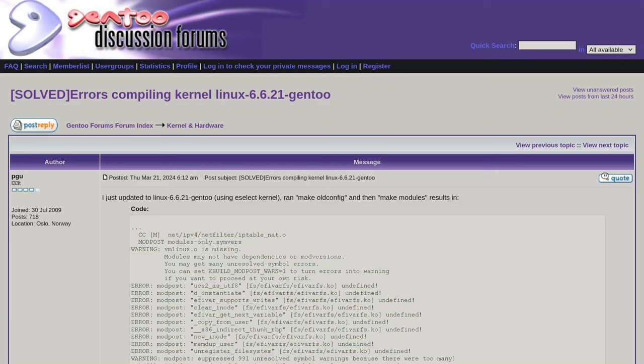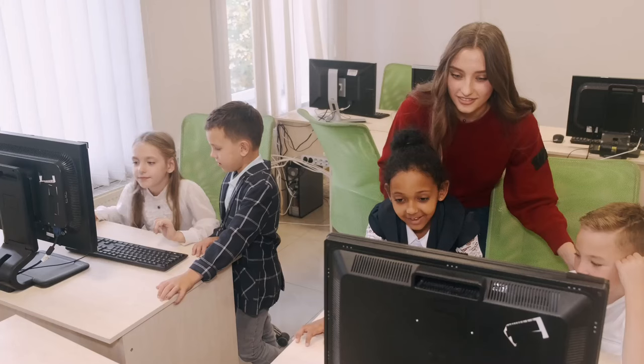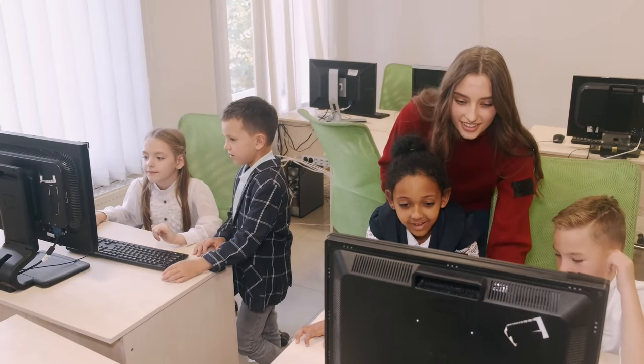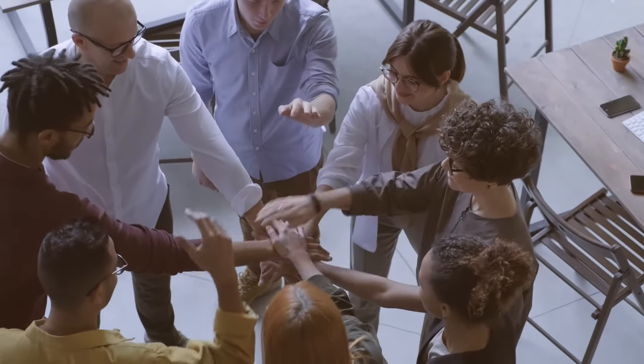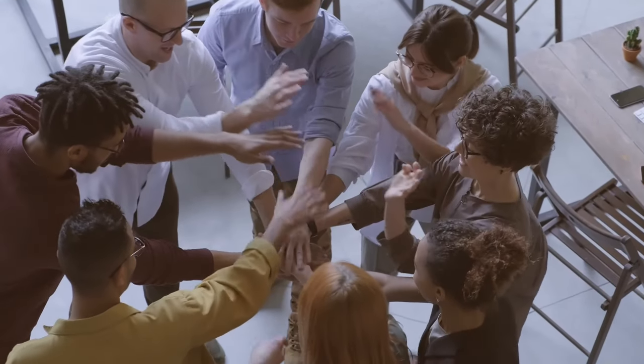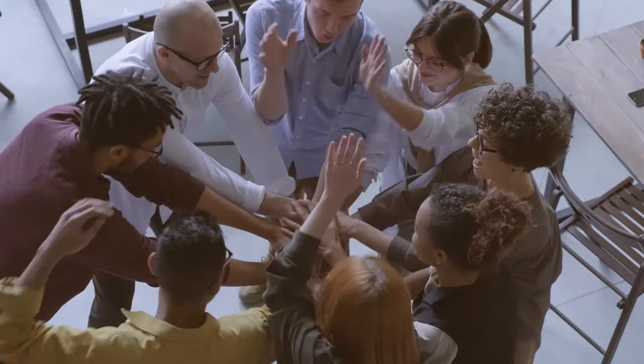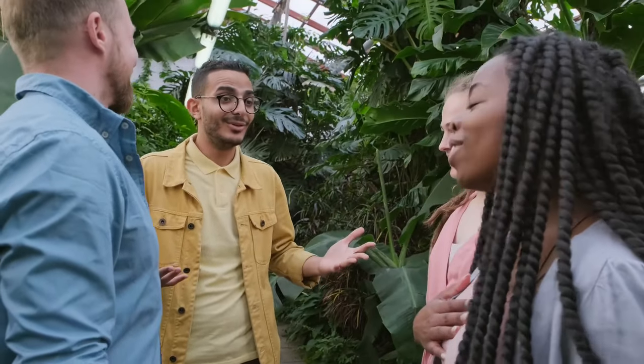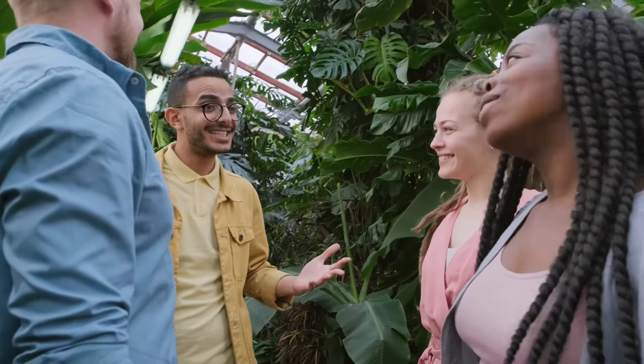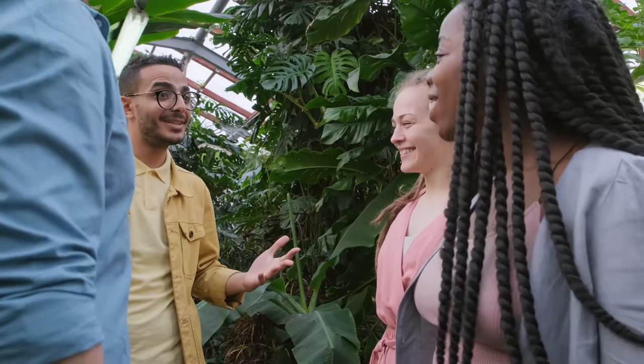Whether you are a beginner taking your first step into the Linux world or an experienced user seeking advanced insight, the Linux community provides a welcoming space where assistance is readily available. The sense of camaraderie within the community fosters an environment where knowledge is freely shared and individuals, regardless of their expertise level, can find guidance and support.